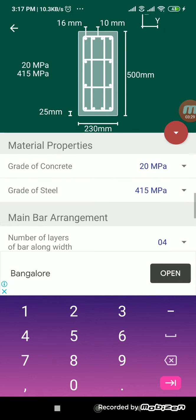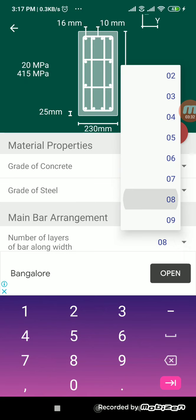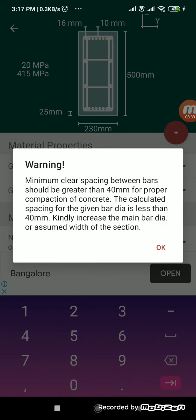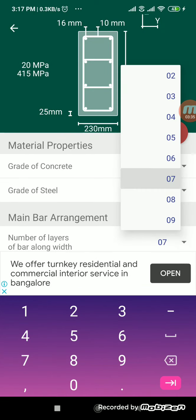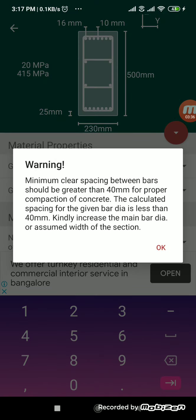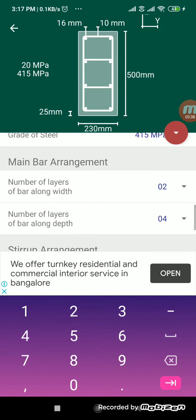So if you go to material properties, 20 grade concrete is used, steel is Fe 415.